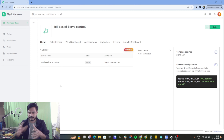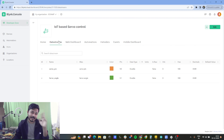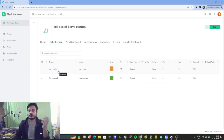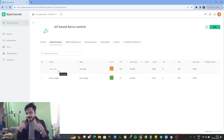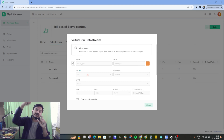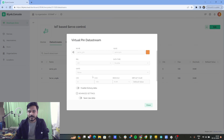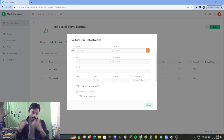The first important thing is the data stream. I am creating two data streams: one is 'servo pin' and the second is 'servo angle.' The servo pin data stream represents the pin where we have connected our servo — that is digital pin 13. Inside Blynk we are using virtual pin V0 to control that digital pin 13 of the ESP32 board. I have selected the data type as double, with a minimum value of 0 degrees and maximum of 180 degrees.